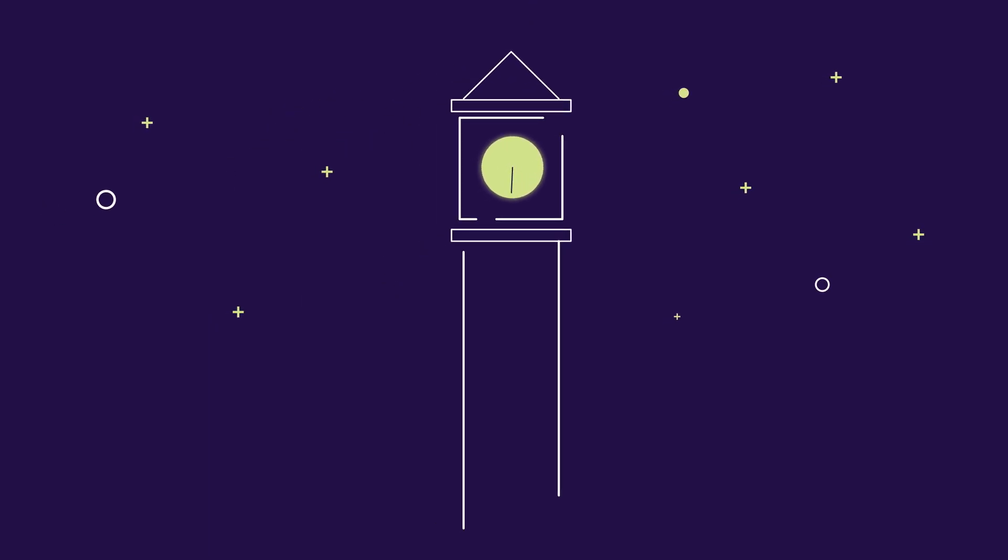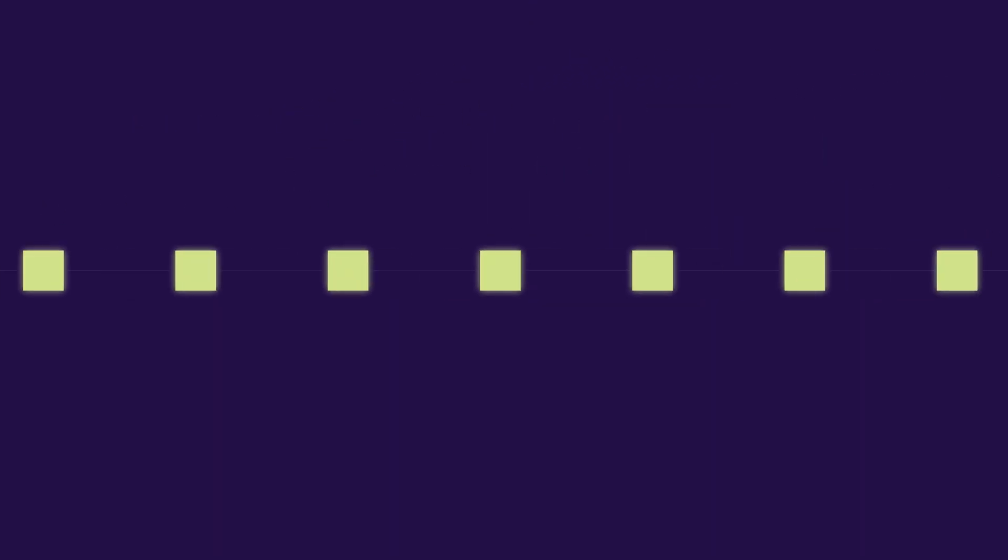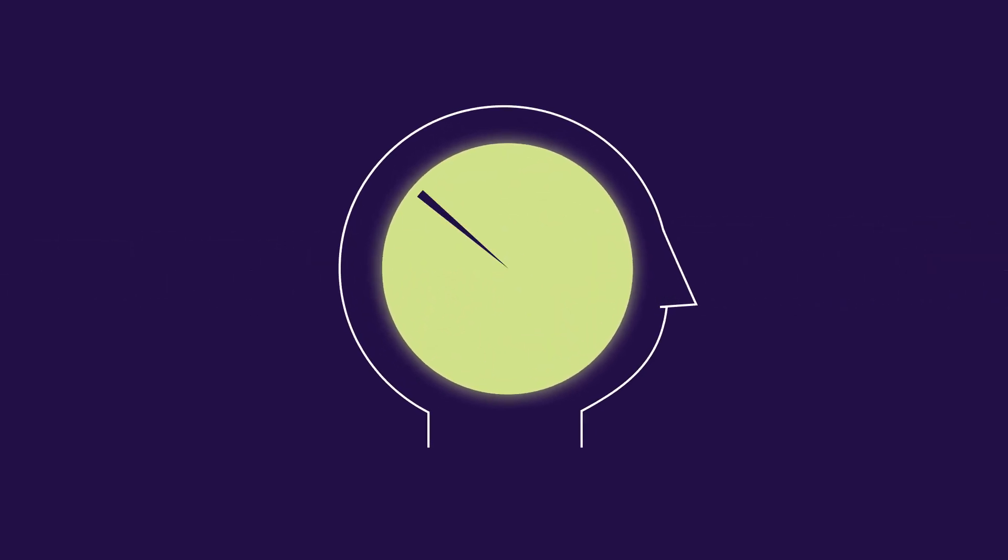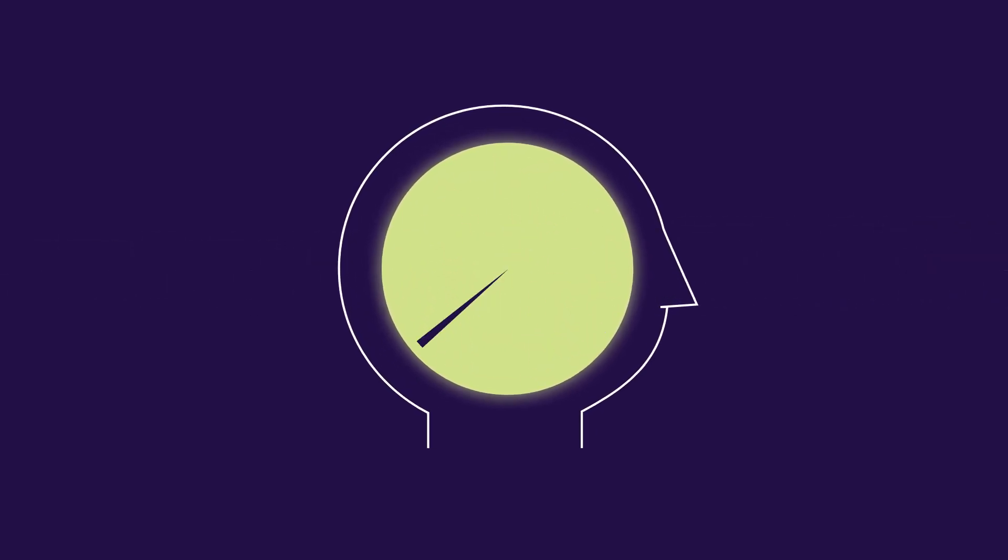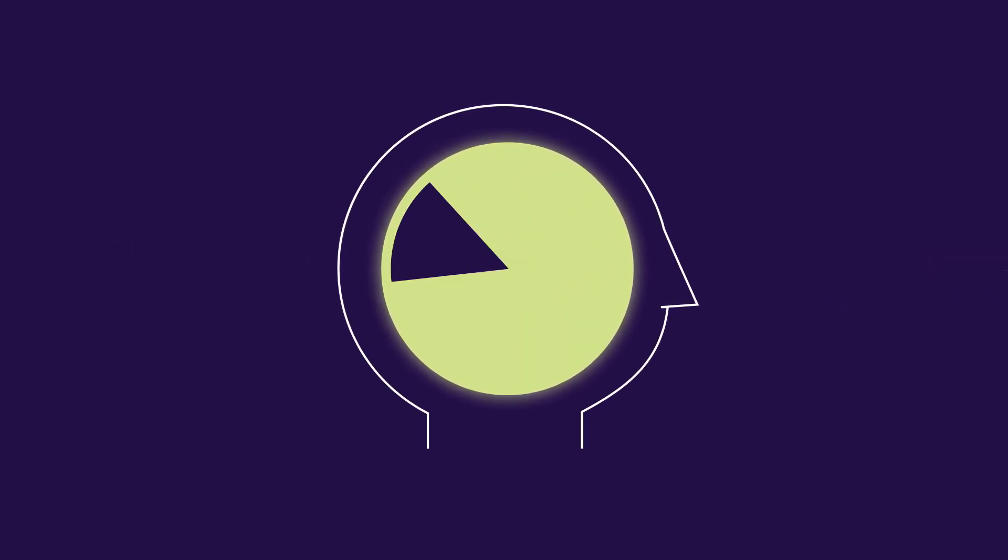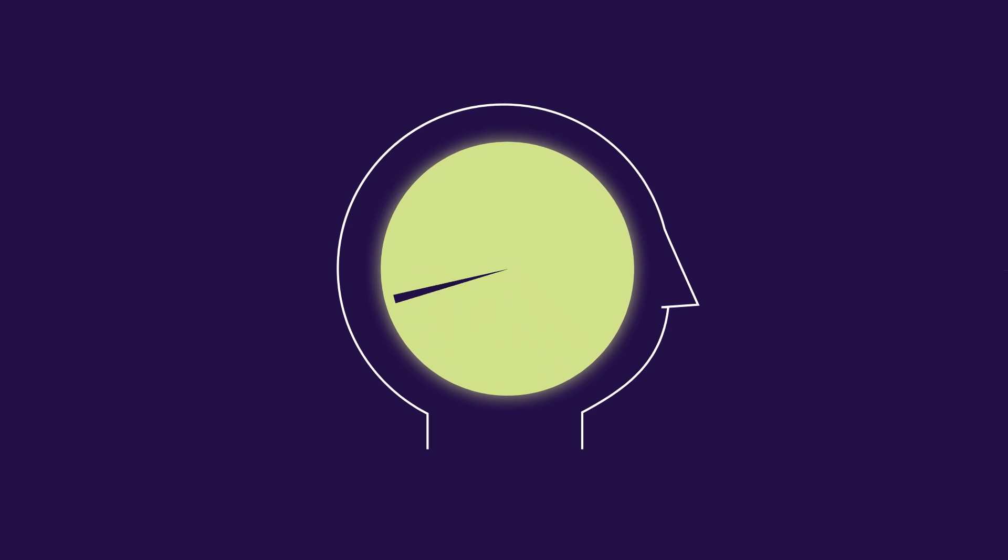Clock time exists outside of us. It's constant and maddeningly indifferent to you. But brain time is shaped by our perceptions. Brain time can fly by or drag on and on.